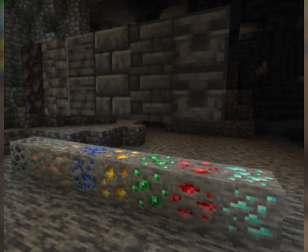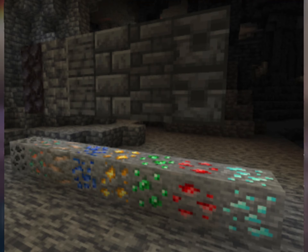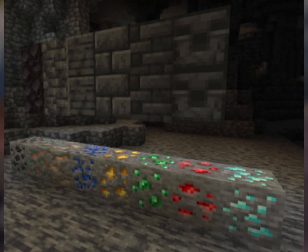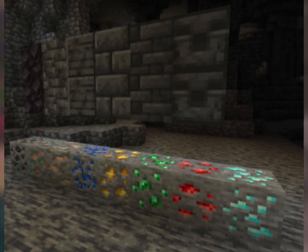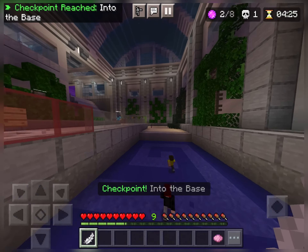For deep slate ores: added deep slate versions of iron, gold, lapis, redstone, and diamond ores that generate wherever those ores replace deep slate. They are twice as tough to mine as normal ores.